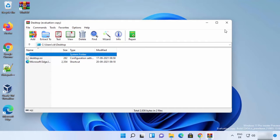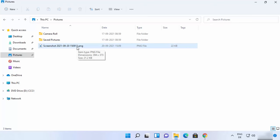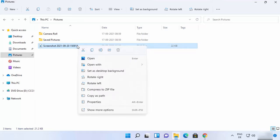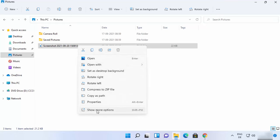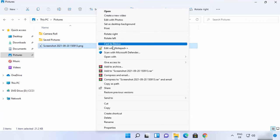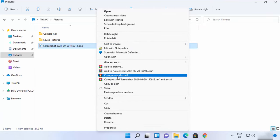Now let's see how to compress or extract a file using WinRAR. To create a RAR file, right-click on the file. In the Windows 11 interface you won't see WinRAR options directly — you need to click on 'Show more options' to access WinRAR-related options.